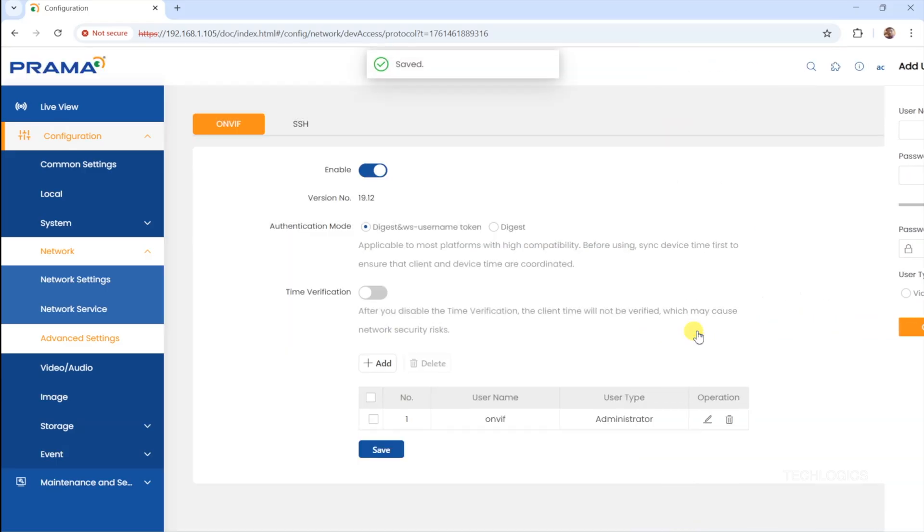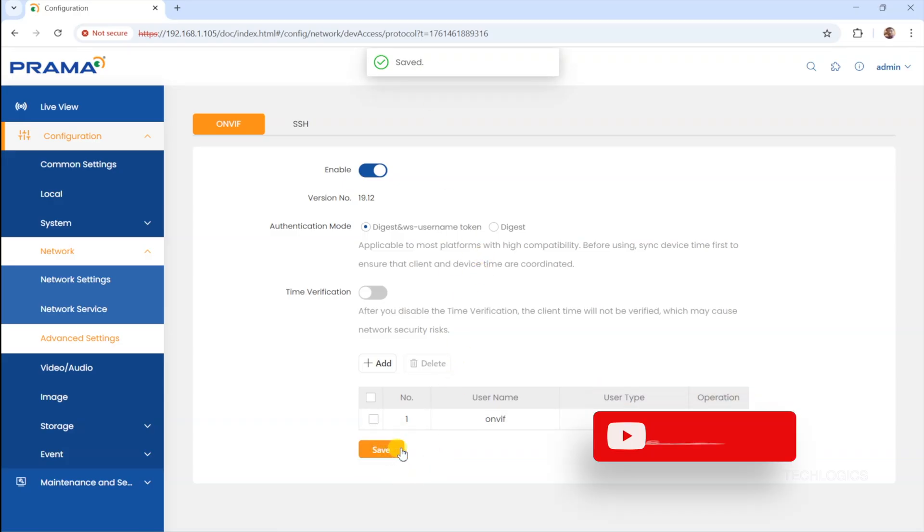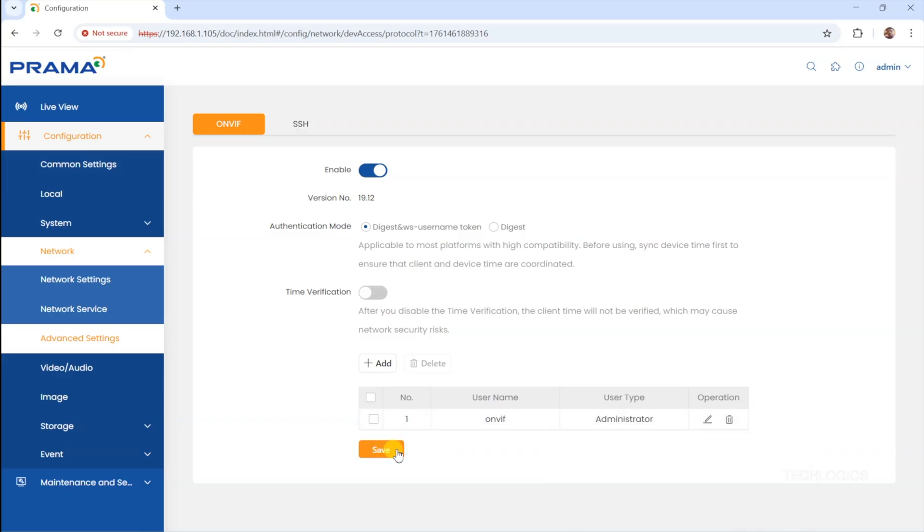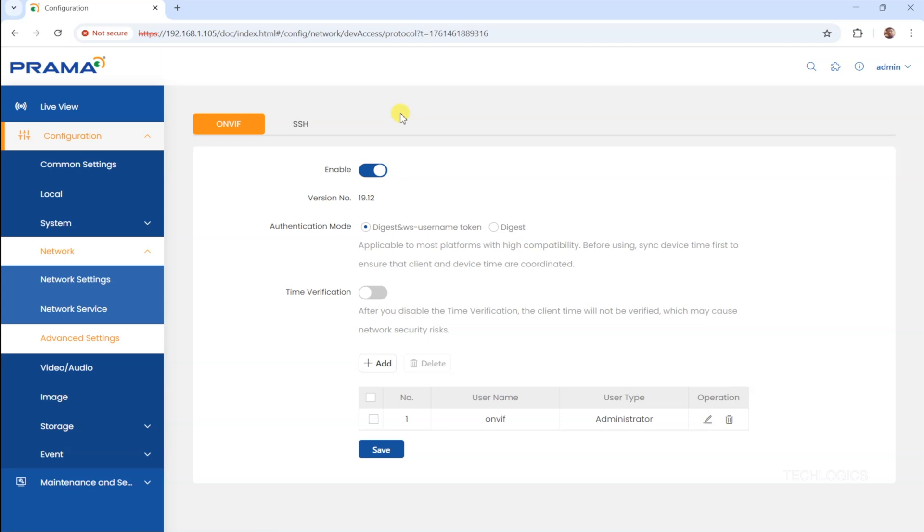After activating ONVIF, click the Add button to create a user account for ONVIF authentication. Enter a username and a strong, complex password. This account will be used by third-party devices or software to access the camera securely. Set the User as Administrator to allow full access necessary for seamless integration. It's important to save all your configurations after making these changes. Saving ensures that the camera applies the settings properly and that the ONVIF communication is enabled and secure. Now, your camera is ready to interact reliably with other network devices.